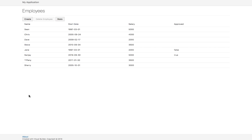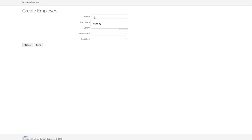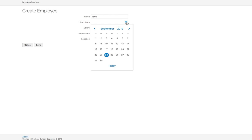In the application that you're going to build, you'll be able to create an employee. You'll be able to specify their name, their department,